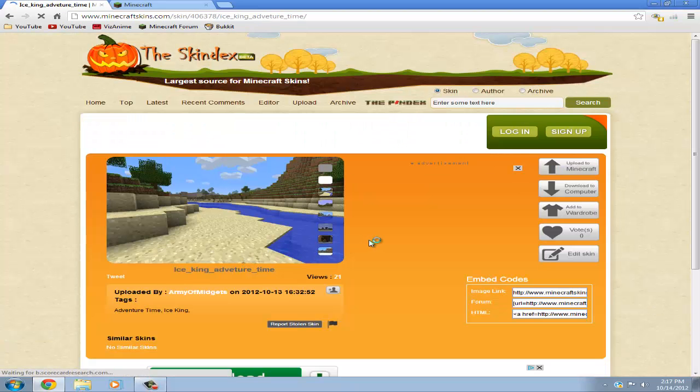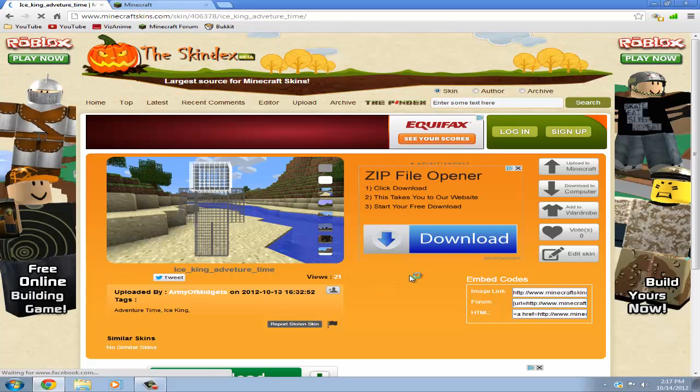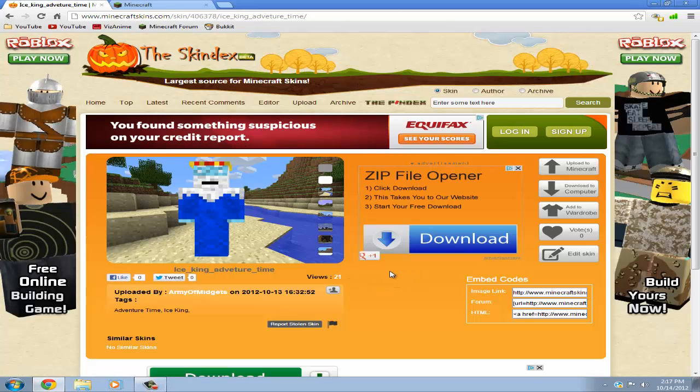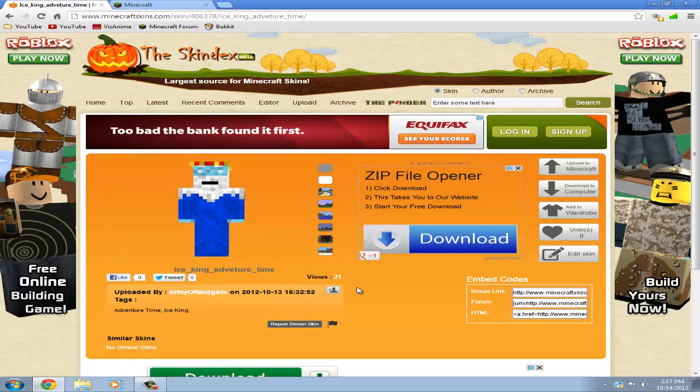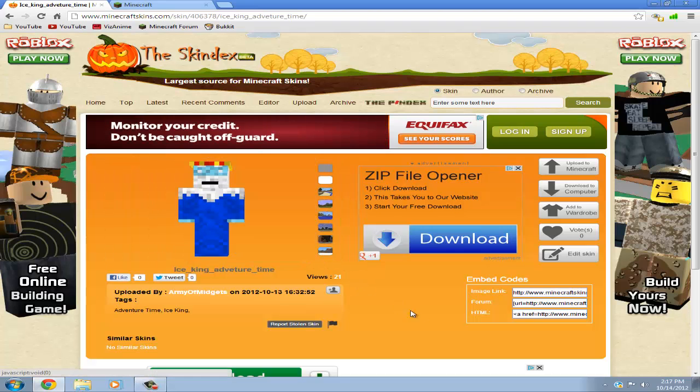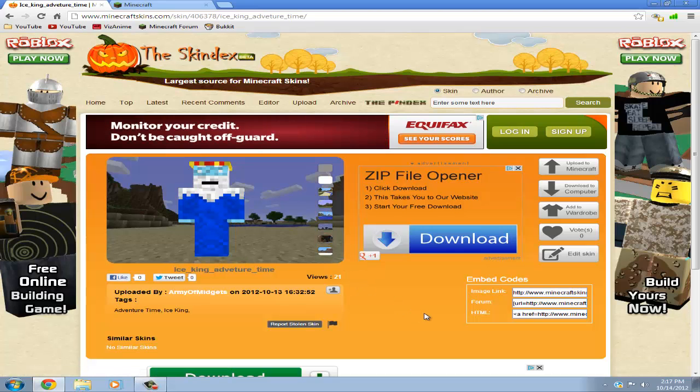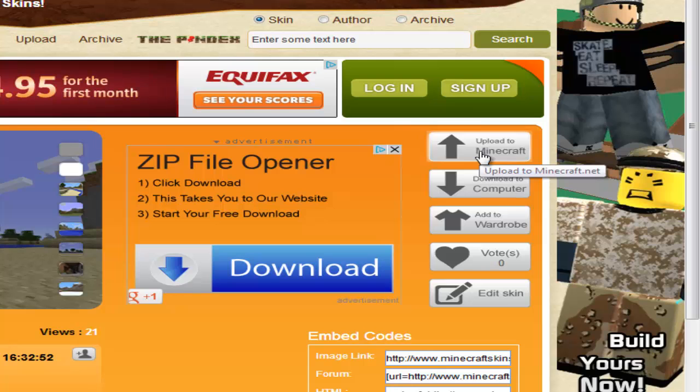Okay so after you click on your skin you can just look at him. See how he looks like in different backgrounds. And if you like it you're going to want to look for the up arrow that's right here that says upload to Minecraft and click on it.